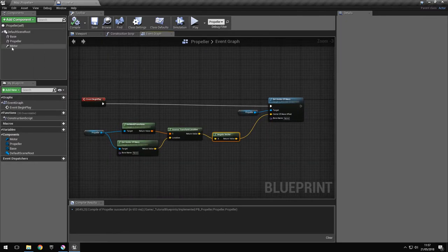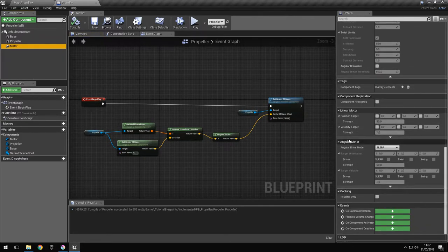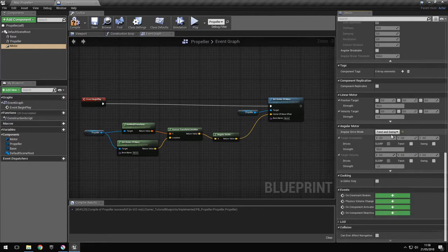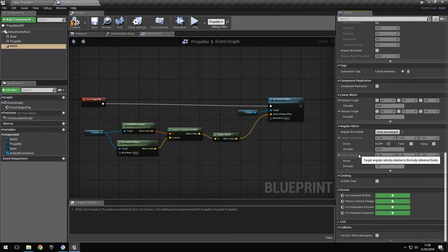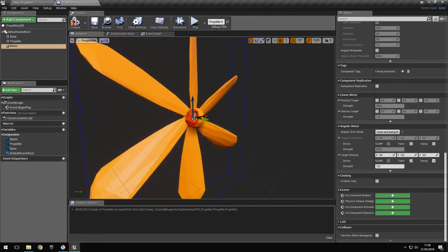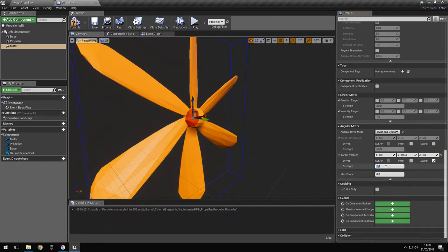Now to make the propeller rotate, in the physics constraint we can add an angular motor — select Twist and Swing. We'll set a target velocity so it applies a force to rotate at a certain velocity. Since we're using swing motion, we select swing here. It's rotating around the Y-axis, so in the Y-axis field we'll set a speed — let's say 100 — and we also need a force value to actually reach that speed, let's say 100 as well. Let's try it now.